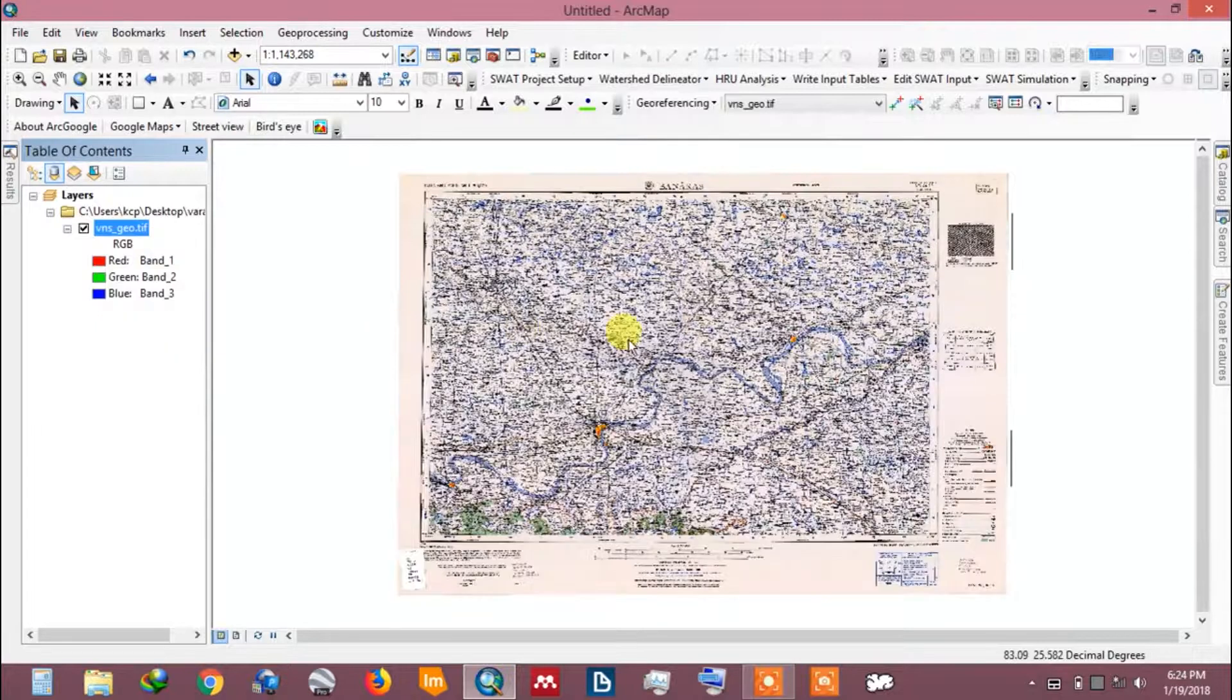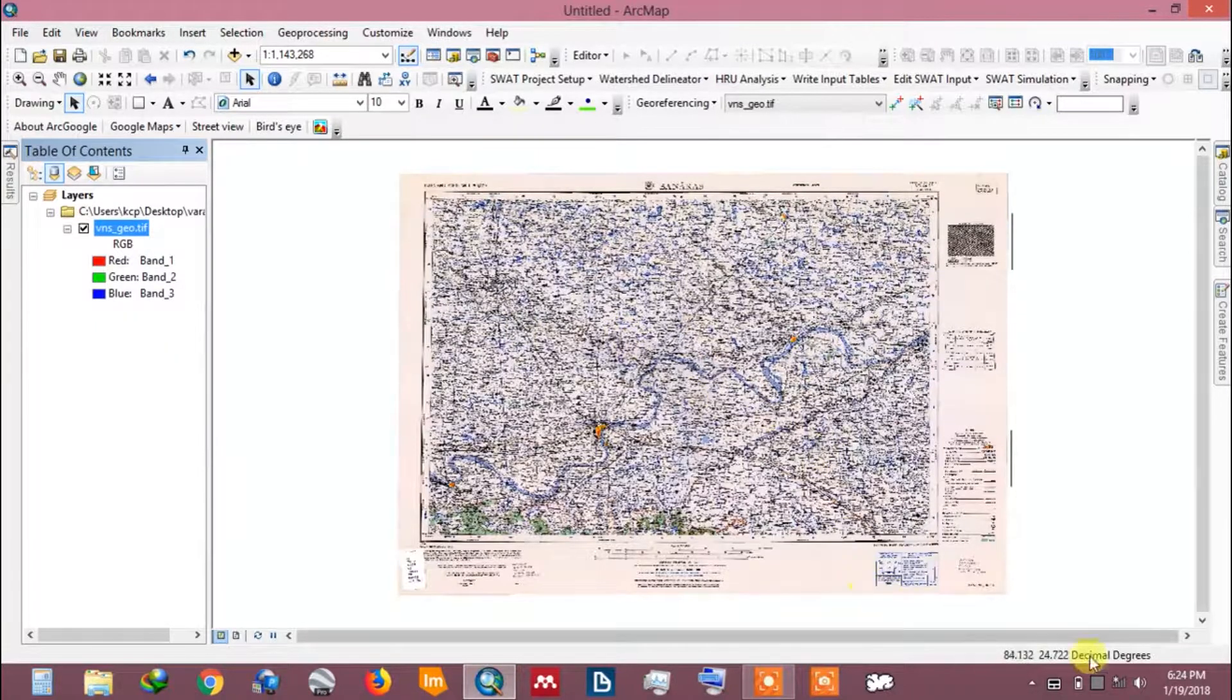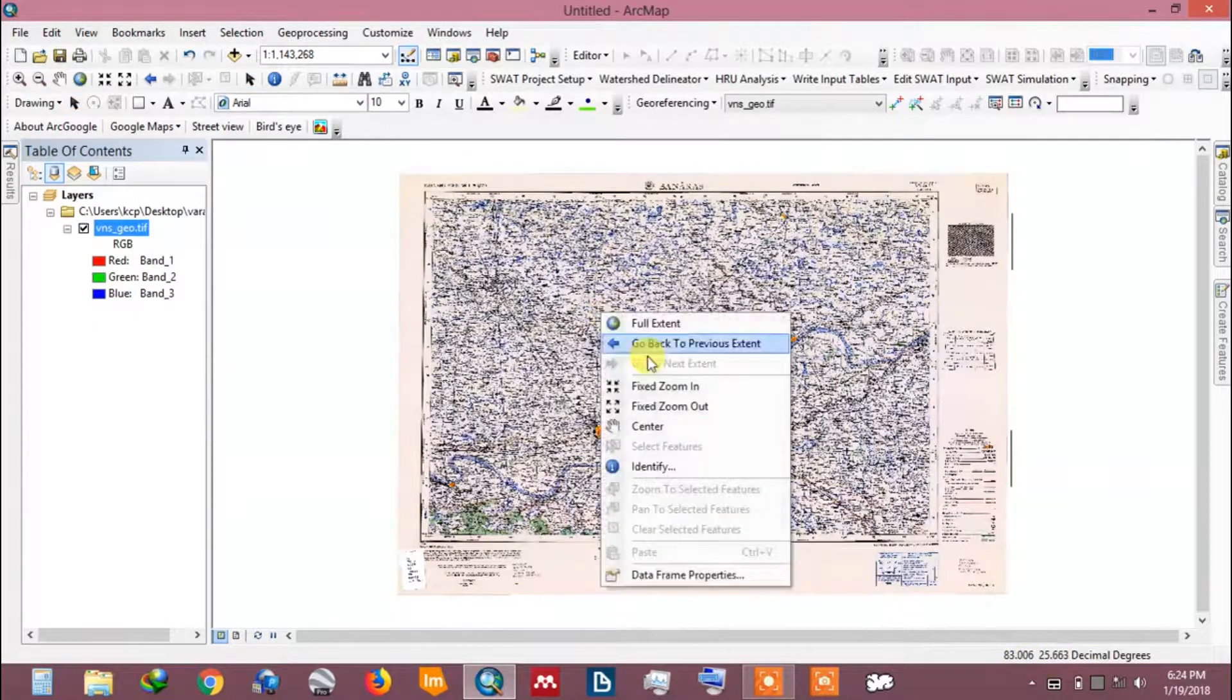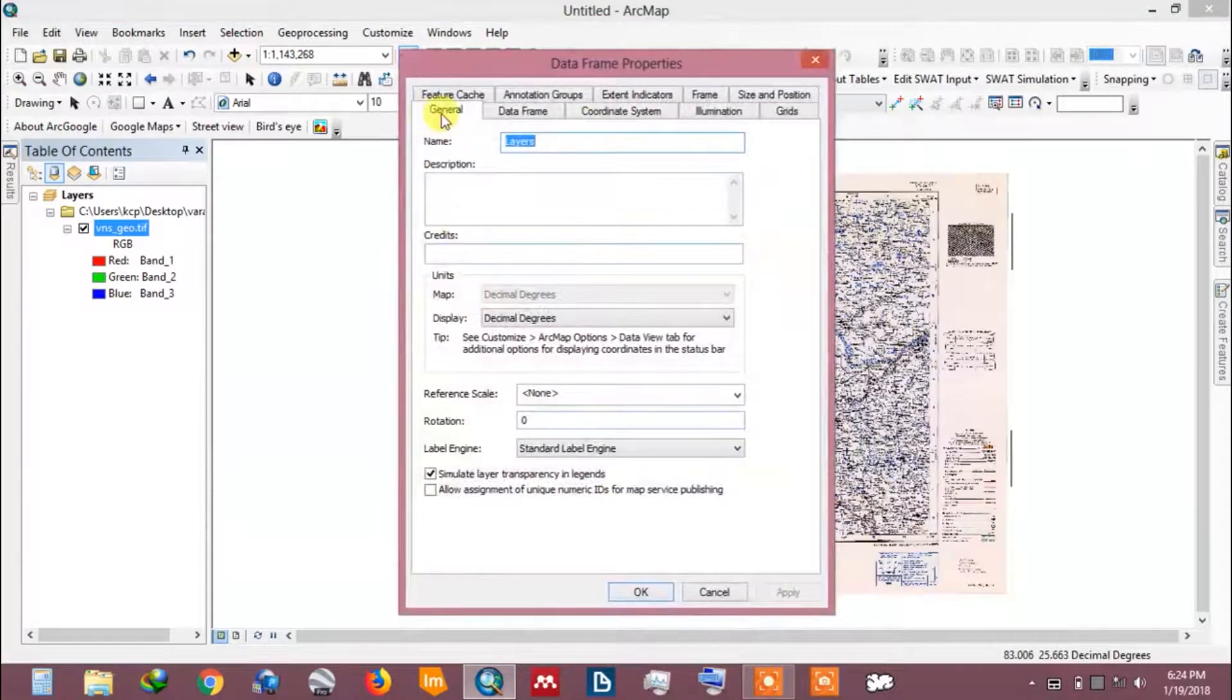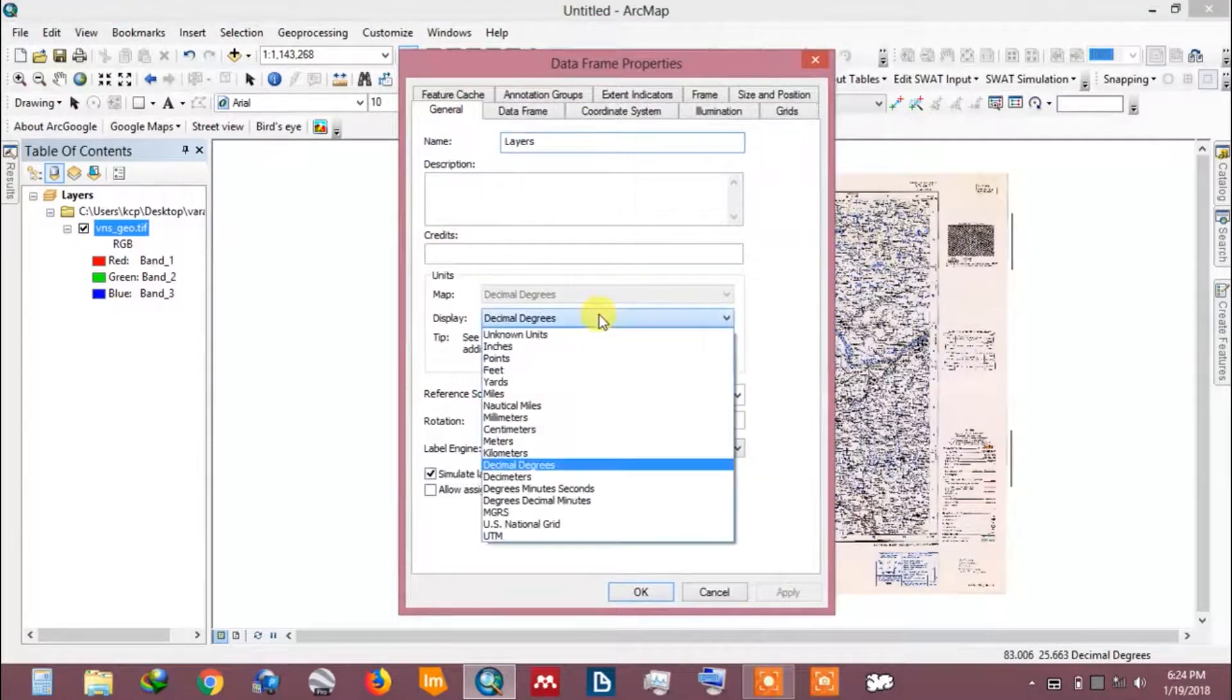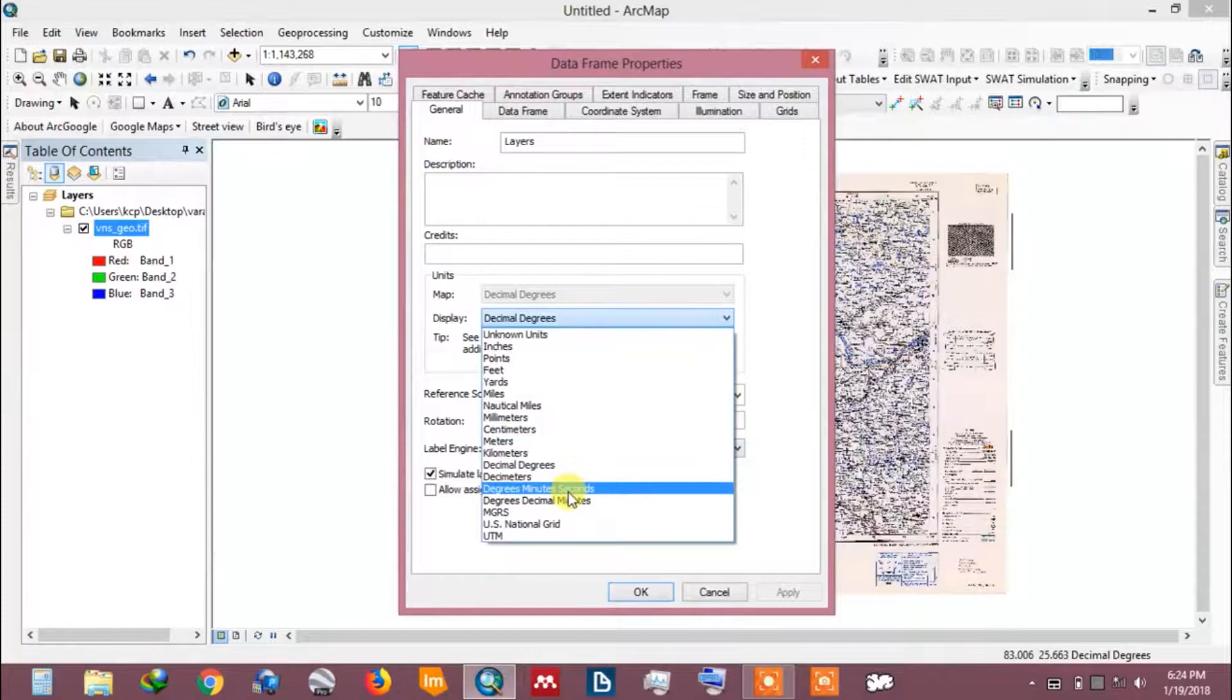The location is being shown in decimal degrees. To change it to degree minute format go to data frame properties. Select the unit to degree minute second and click OK.